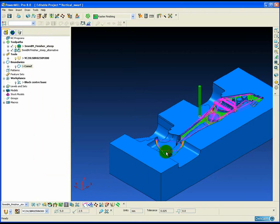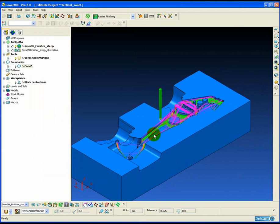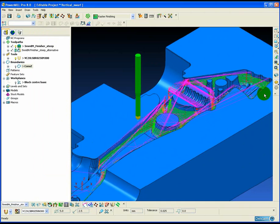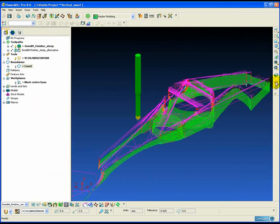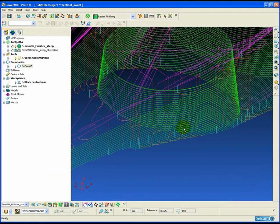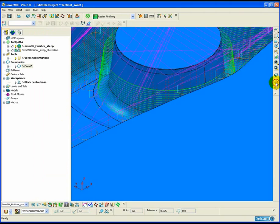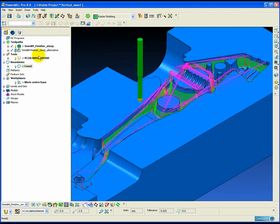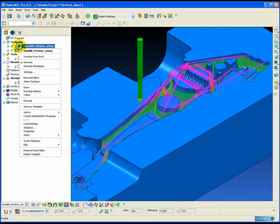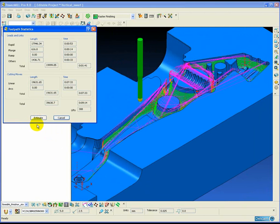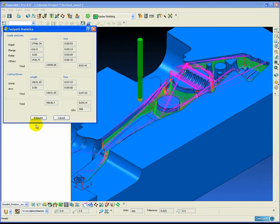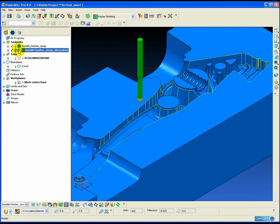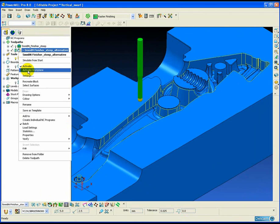If we look at this toolpath in closer detail, you can see that because the bottom of the draft surface is not exactly horizontal, the constant Z toolpath is fragmented. This results in many lifts in the toolpath, which can be seen by the purple skim moves.